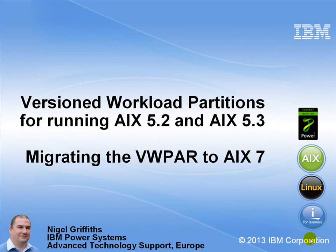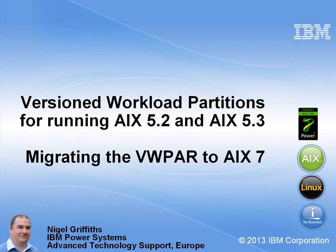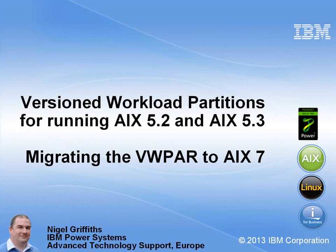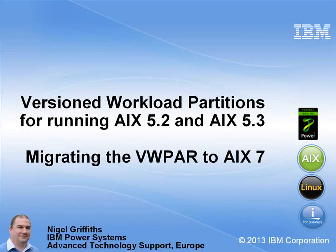Hello, my name is Nigel Griffiths. I work in Power Systems and Advanced Technology Support in Europe. In this movie we will be looking at the versioned workload partitions which allows us to run AIX 5.2 and AIX 5.3, very old versions of AIX, inside a workload partition that is actually running on top of AIX 7.